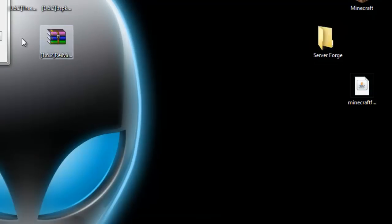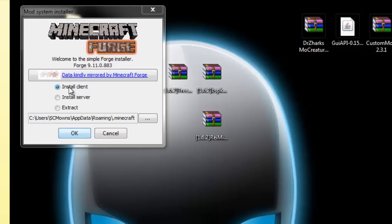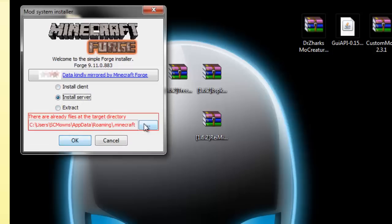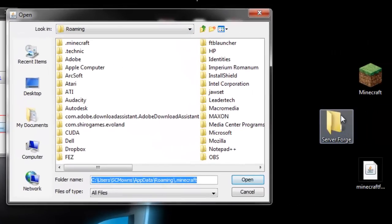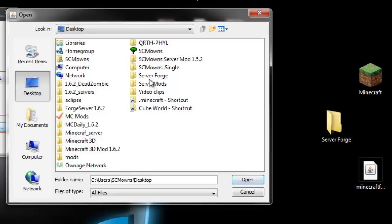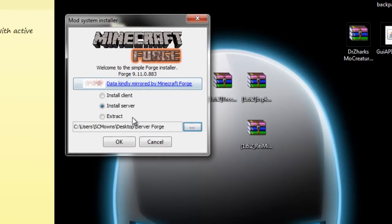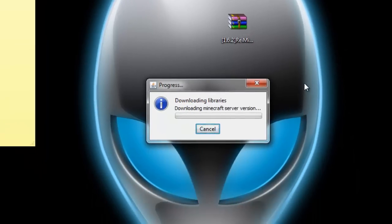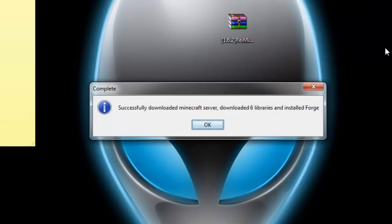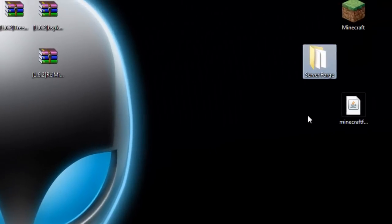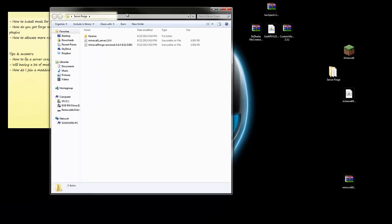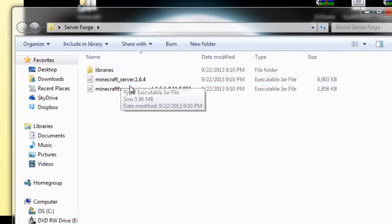In the installer, go to Install Server instead of Install Client. Click the dots to select the target directory and locate your Server Forge folder on the desktop. Open that up and press OK. If it gives you a red warning, ignore it. It's going to start downloading Minecraft Forge and preparing everything for you. Once you get the message saying complete, press OK. Now you have the Server Forge folder ready — open it up and you'll see a libraries folder, a minecraft_server_1.6.4 jar, and a minecraft forge universal jar.